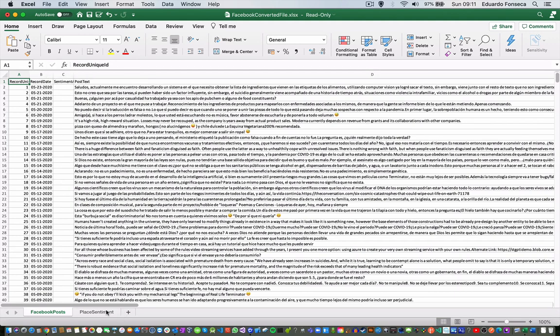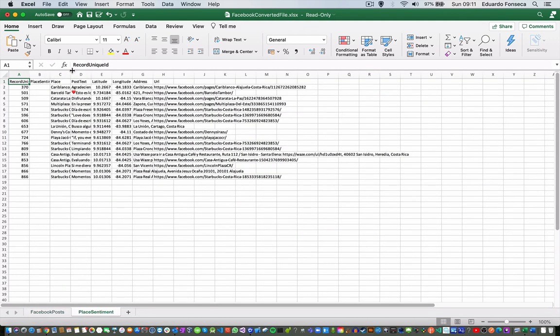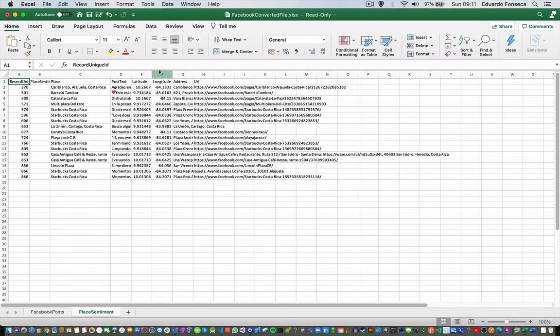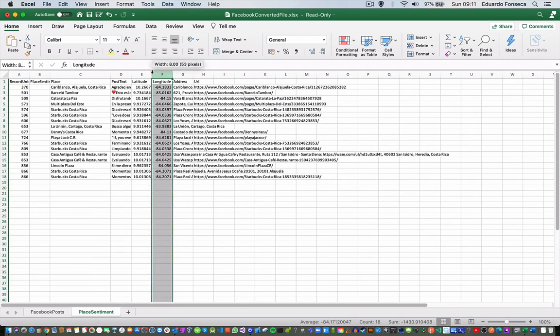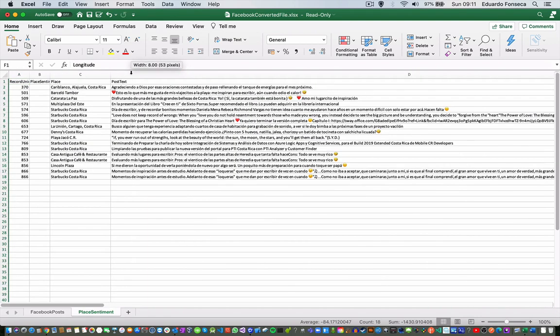You will see this will be an Excel file with record unique ID, record date, post text, and you will see some information about the places if those posts have some place linked to them.